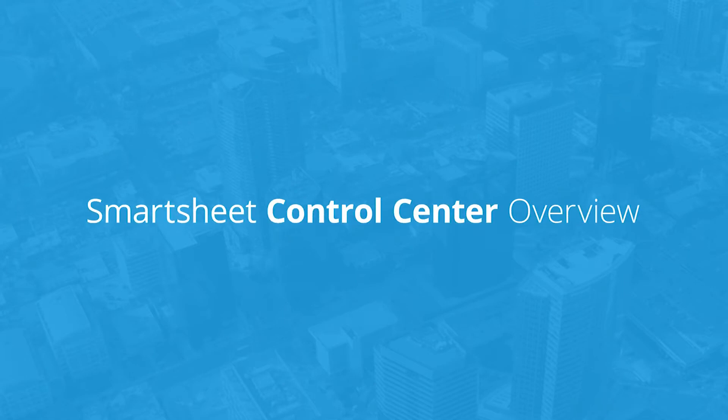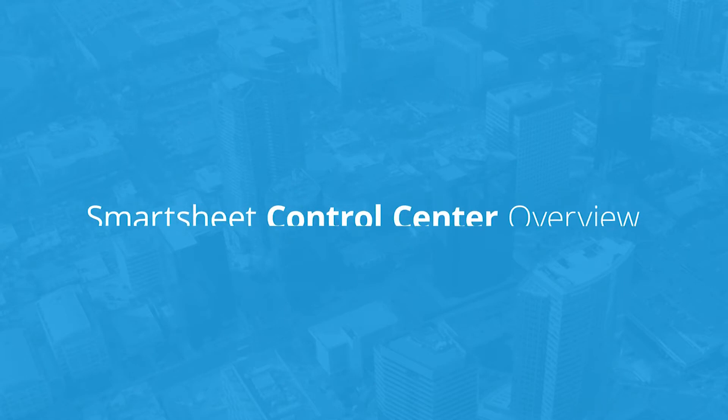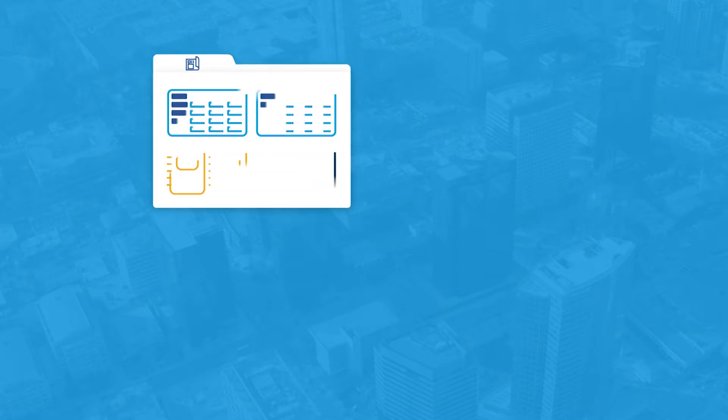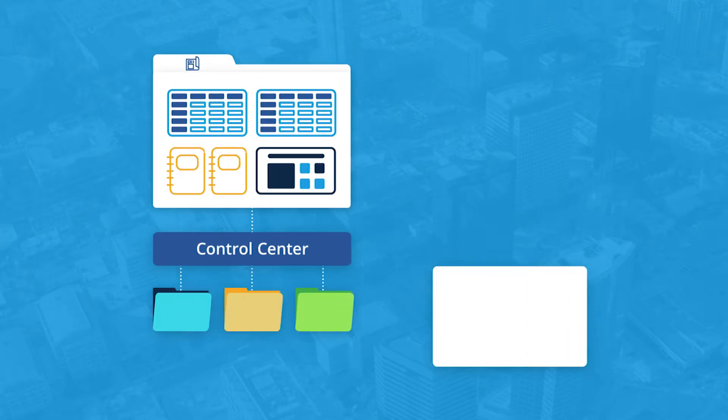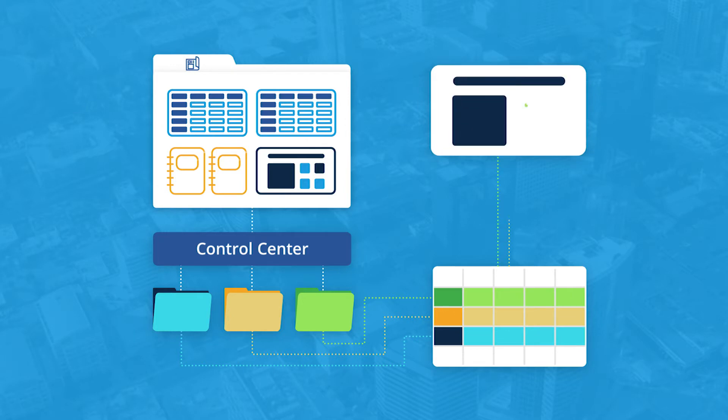Welcome to the Smartsheet Control Center, a premium add-on to help you deliver work at scale. This video will give you a quick orientation to how Control Center works. With Control Center, you can manage the entire lifecycle of your program, and all the projects and processes that are a part of it.